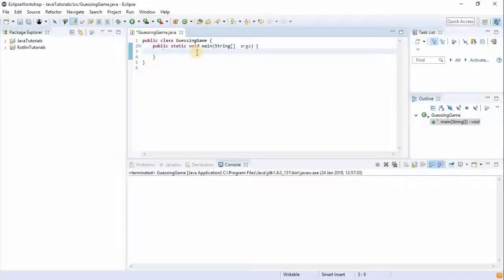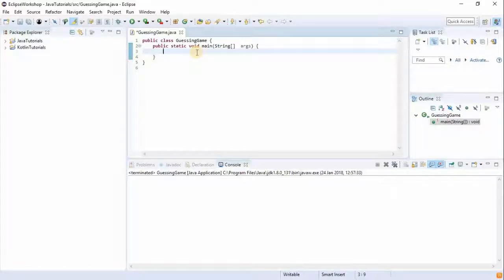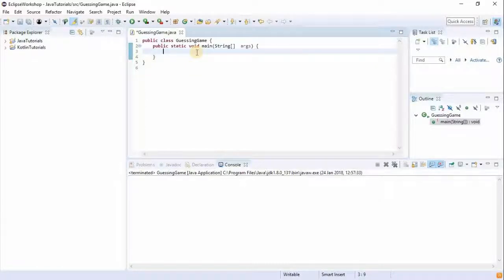Hey guys, today we're gonna be learning something new and creating a game — a guessing game. The game is going to work like this: we're gonna generate a random number from 1 to 10, and then have the user input a particular number. If the user guesses the number right, we're gonna give them a thousand US dollars — programming thousand dollars, not real money.